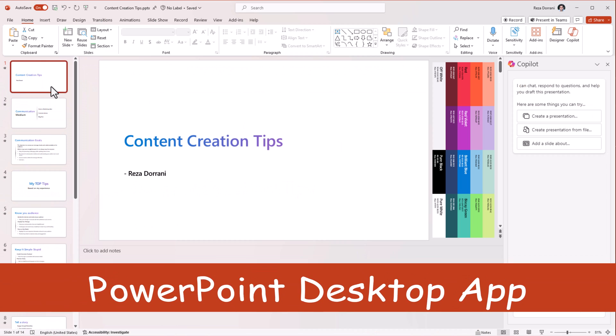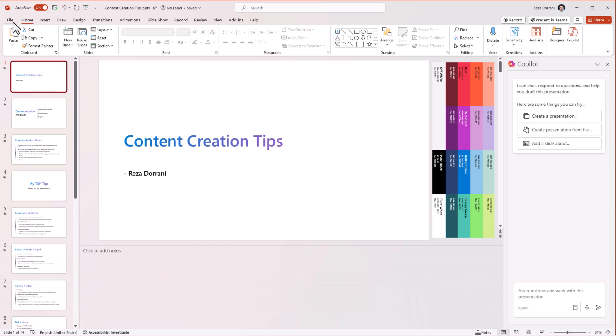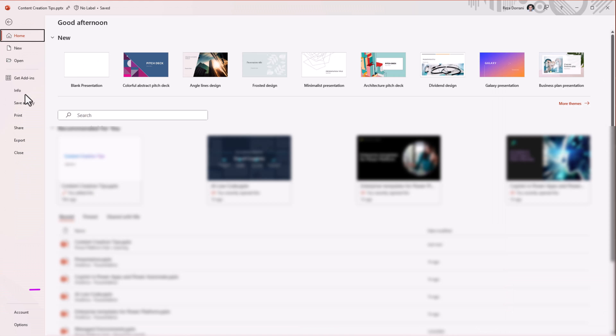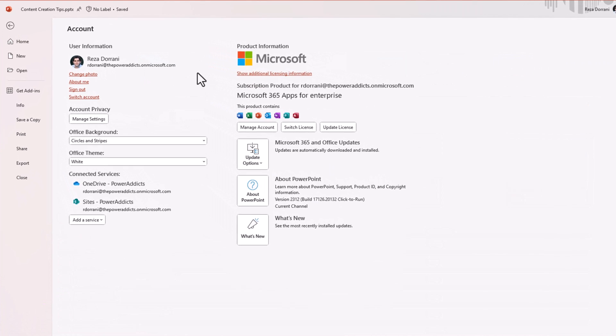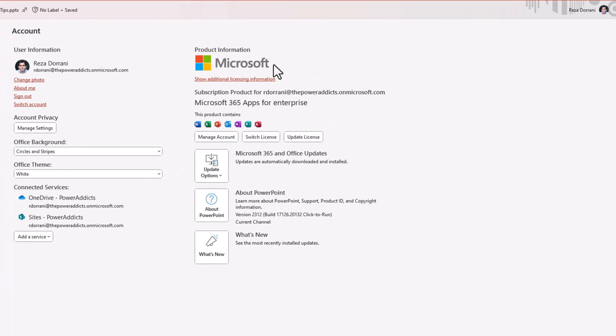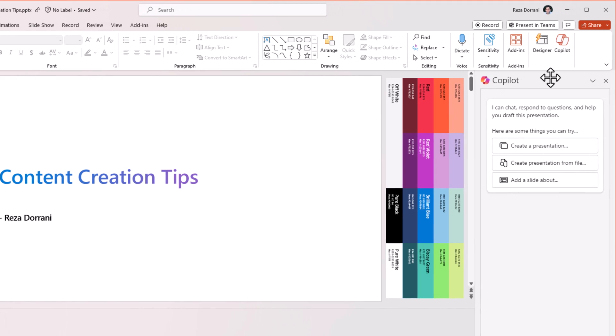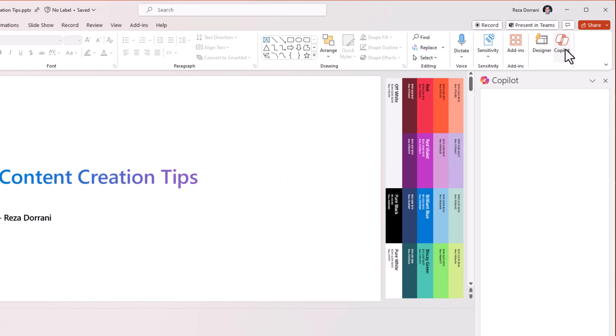The same experience I can also launch on PowerPoint on my desktop. Since I have the license recently assigned, it's important to make sure that you update your license and restart your Office apps. Once that's done, I will get the option here for Copilot.